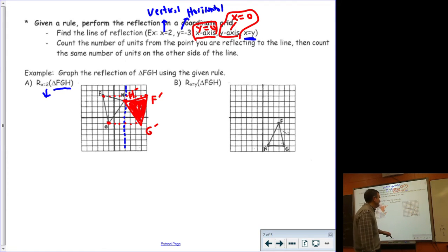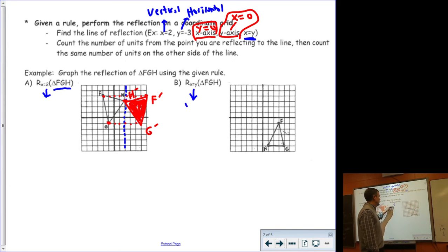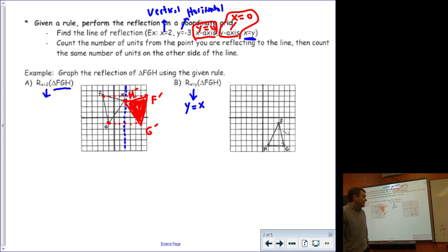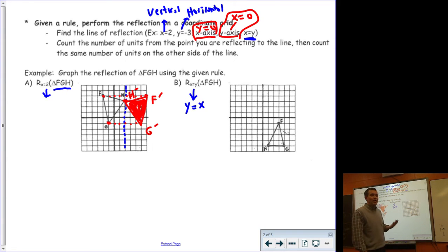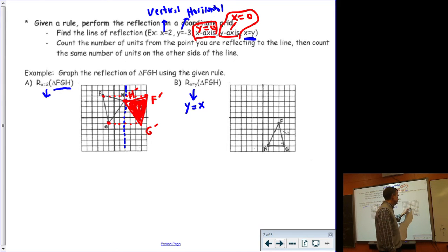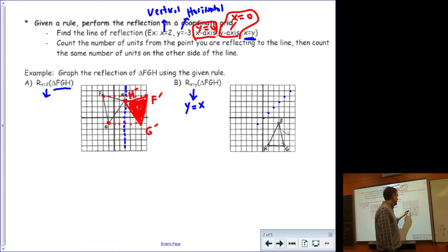Let's look at example B. Example B has the line x equals y, or sometimes written y equals x. That is a line that has a slope of one because there is a one in front of the x, and it has a y-intercept of zero. The y-intercept is zero, the slope is one — which is up one, right one — so it is this line right here.